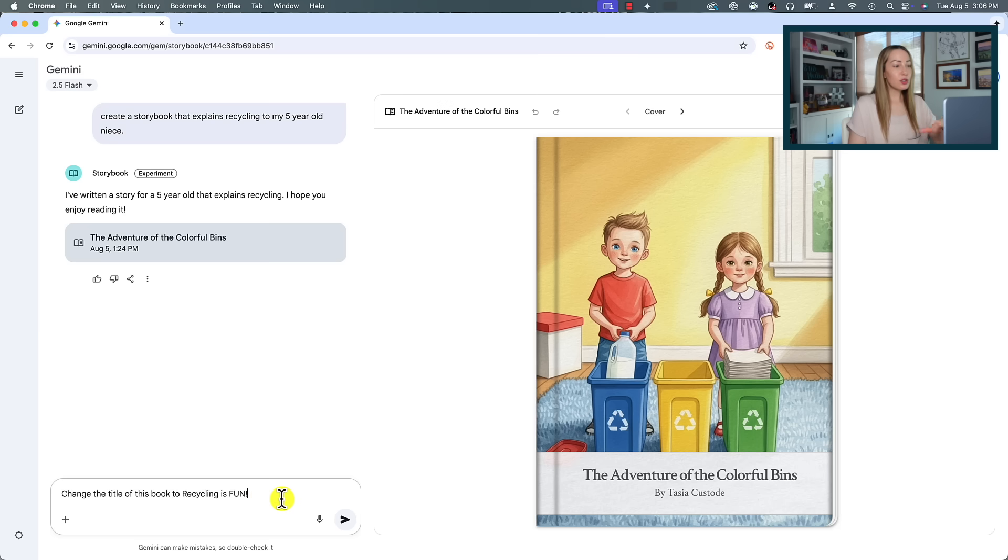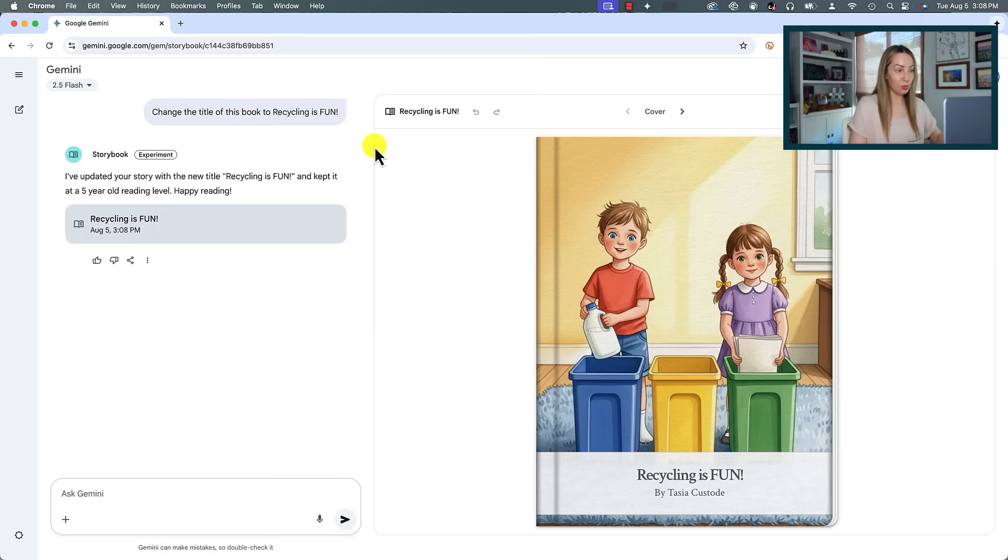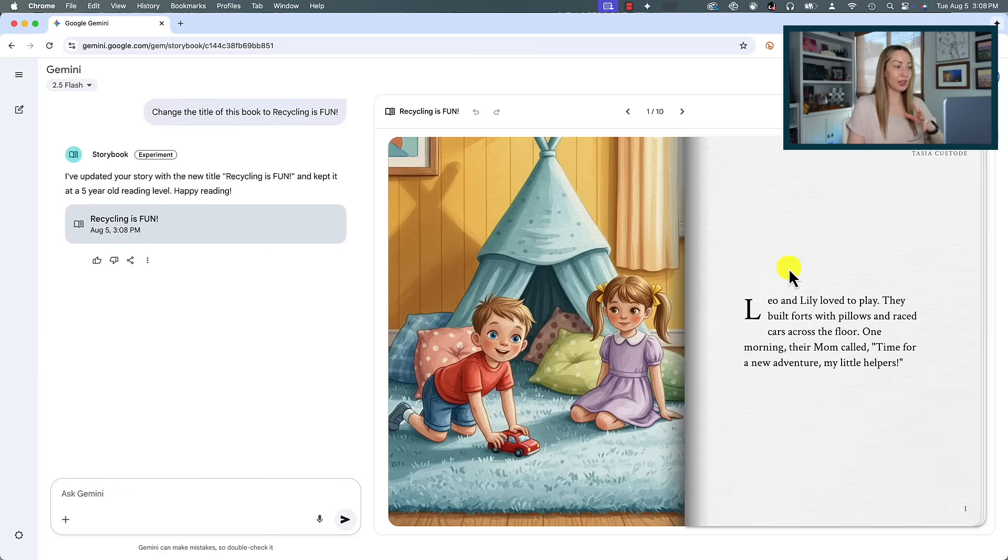So Gemini, if you're listening, we'd love to see that added—we being me—just a little way to make this even better. I don't know how it's possible, but that's for smarter minds than me to figure out. Okay, so let's use this recycling book as an example. What's nice is that you can ask for the revision you want.